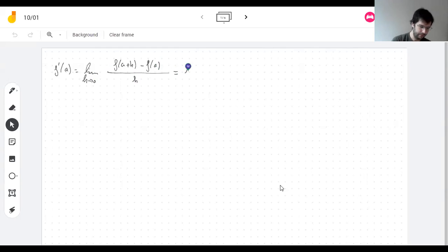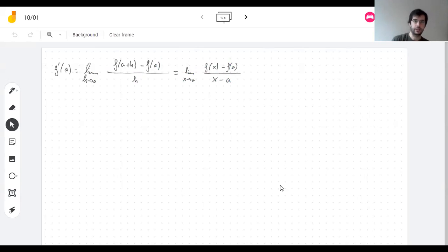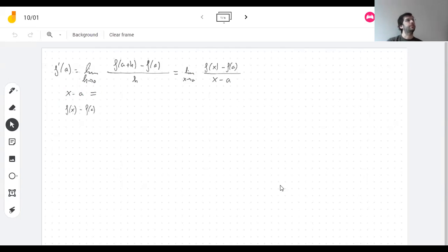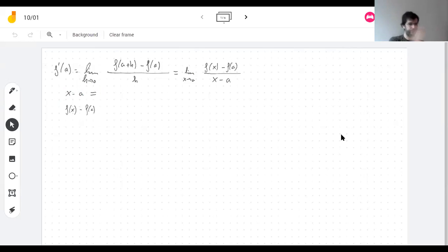Another way to write the same thing with different letters: f(x+h) minus f(x), all over h. What does this mean? I take two x values and take the difference. If I think of this as time, it's how much time has passed; if I think of it as distance along the x-axis, it's how much distance has moved. You take two values, take the difference — that's how much they changed.